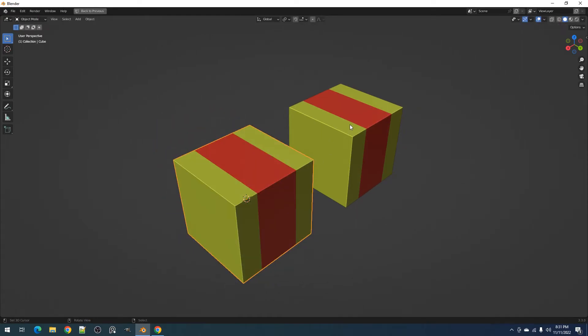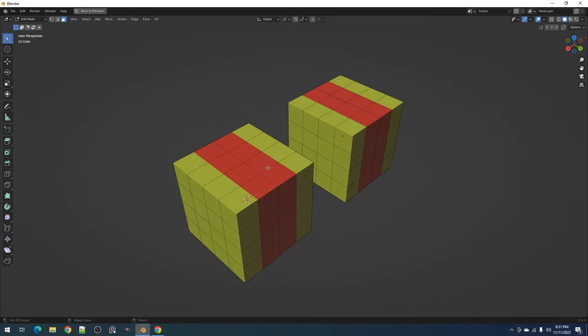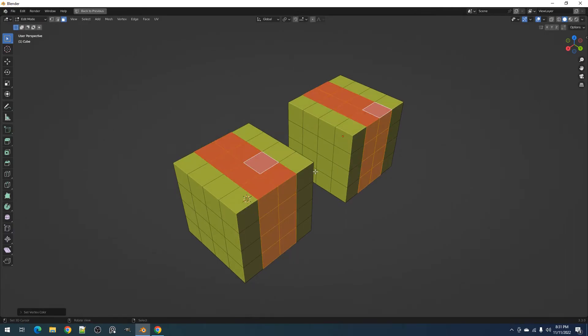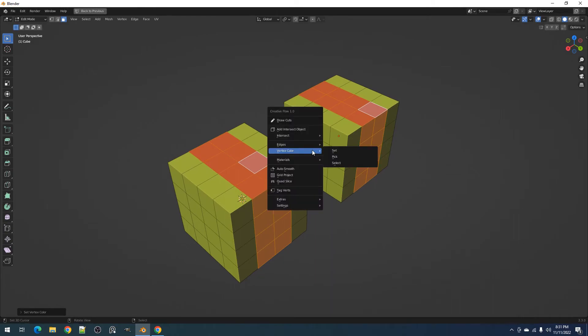This also works with multiple meshes selected. You can use this to quickly replace any color or just select certain faces for editing.